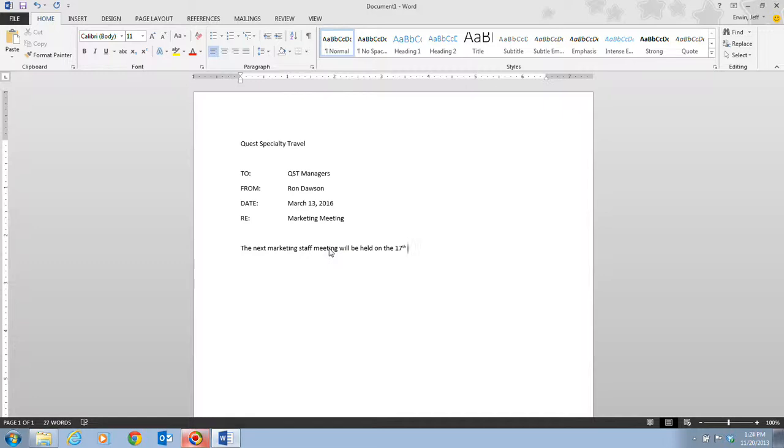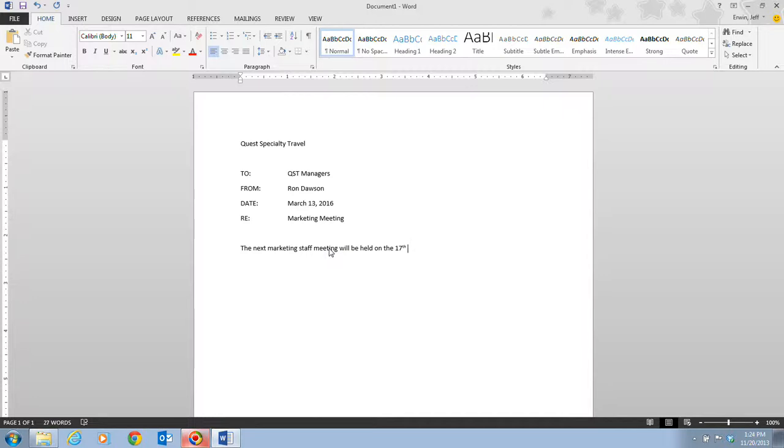You'll notice that Word automatically changed 17th to where the th is small. This is what we call AutoCorrect. AutoCorrect automatically makes typographical adjustments and detects and adjusts typing errors, such as certain misspelled words like t-a-h-t for that, and also incorrect capitalization as you type, or to make things appear a little bit better, such as this where it makes it a superscript.